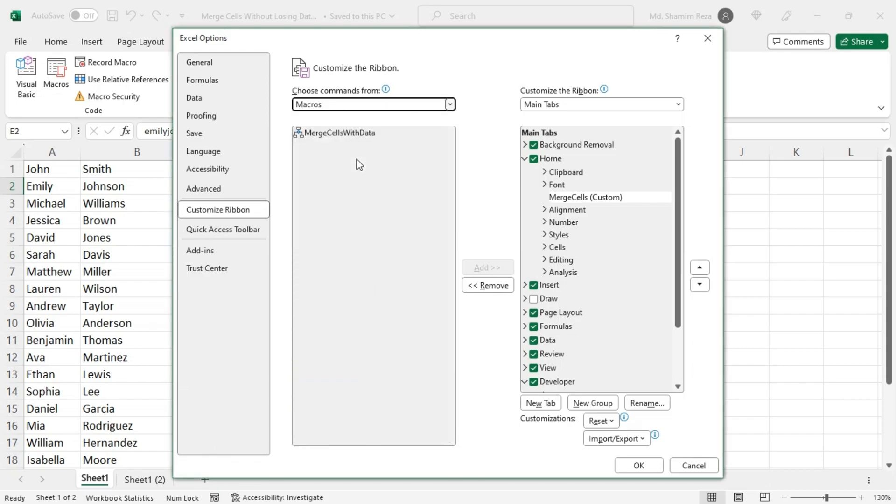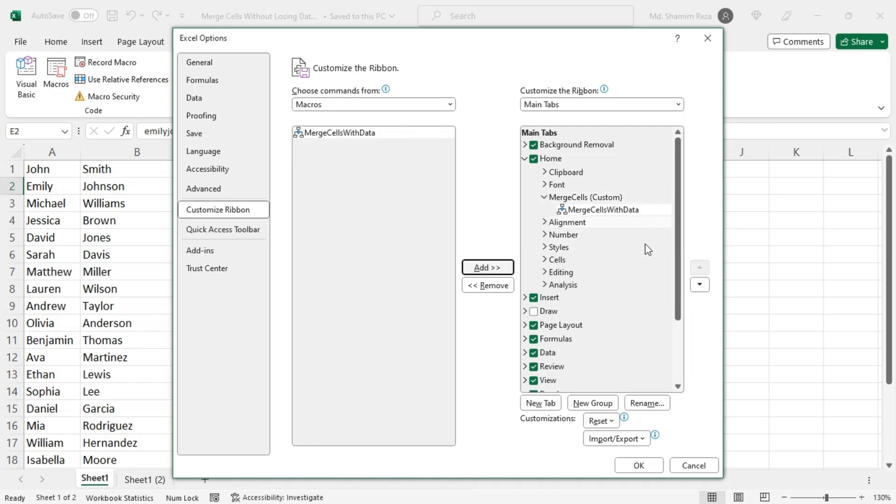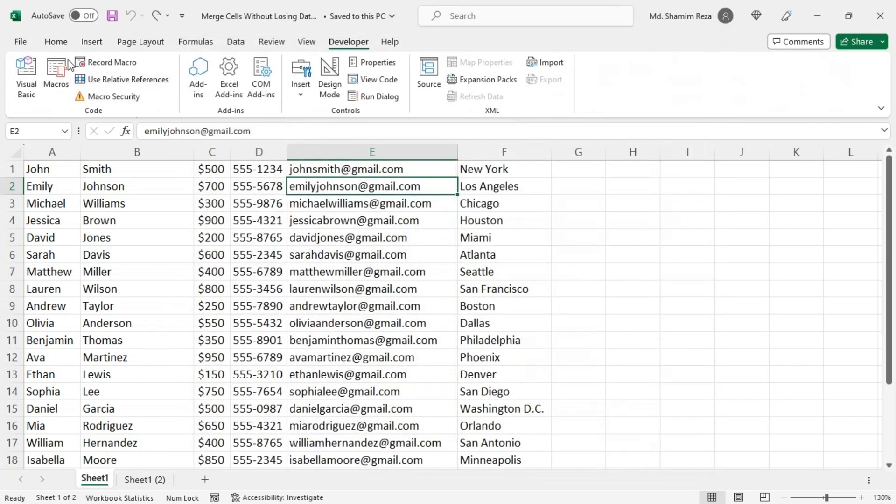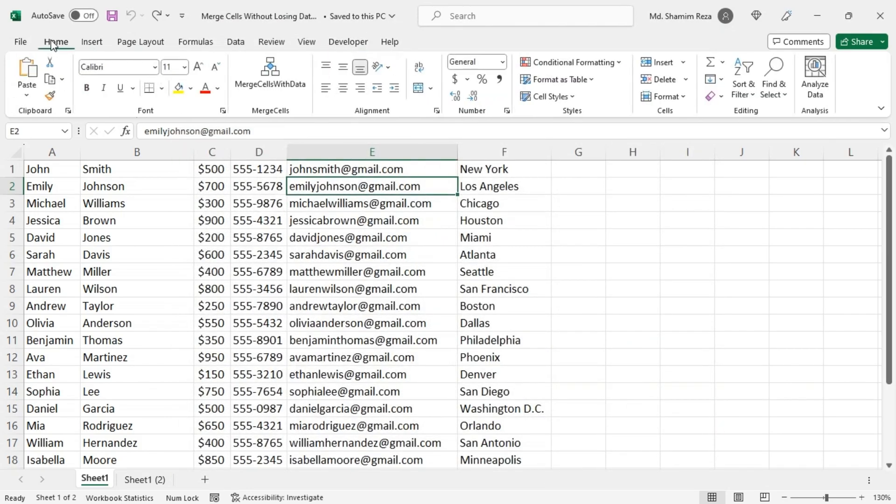Now pick any icon here, and find the macro from the popular commands text. Merge cells with data and add.